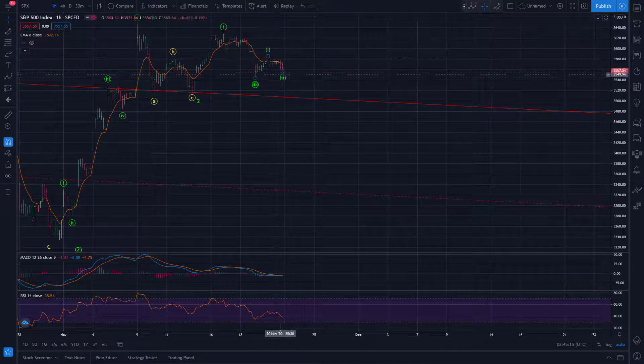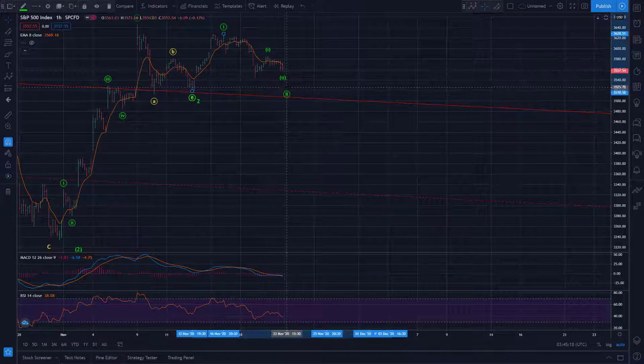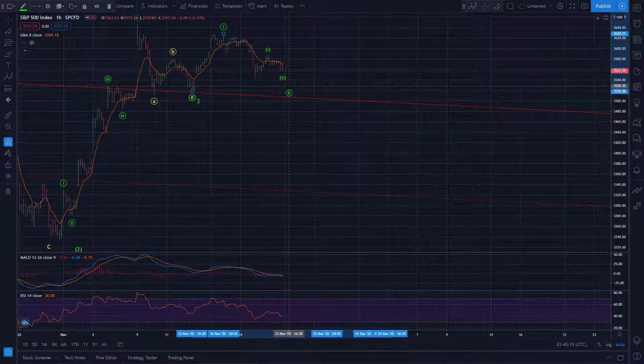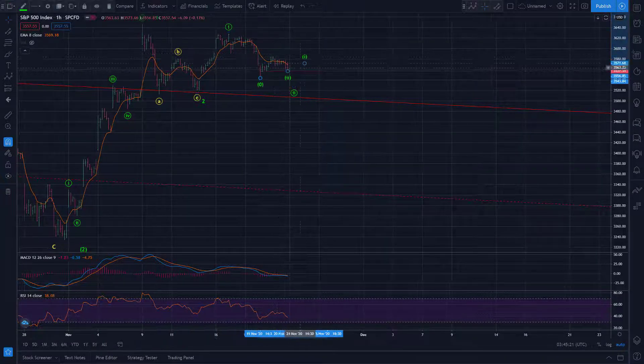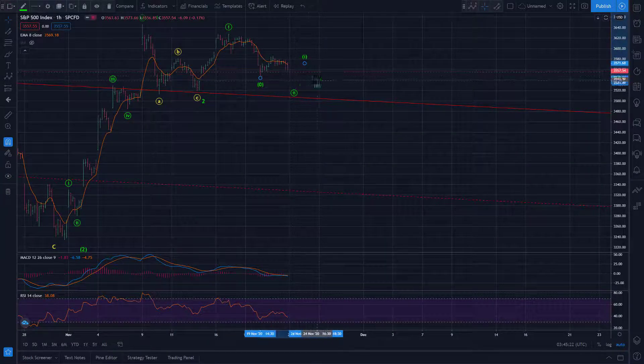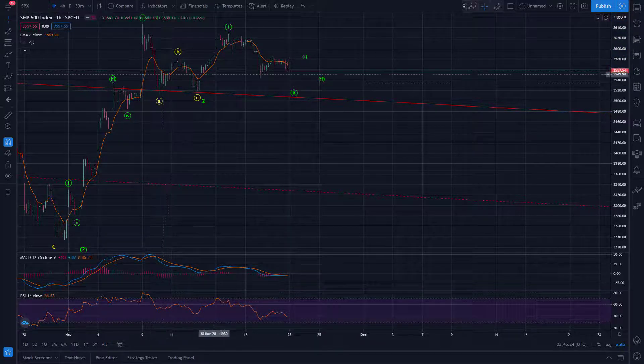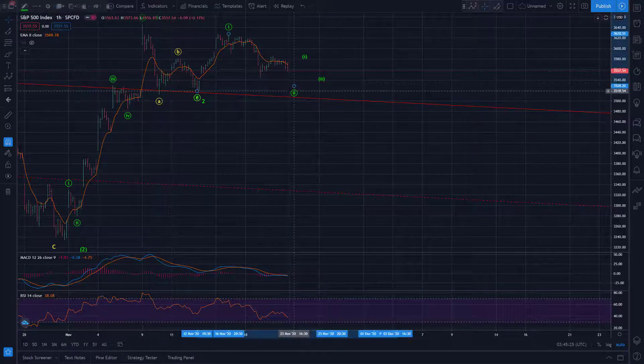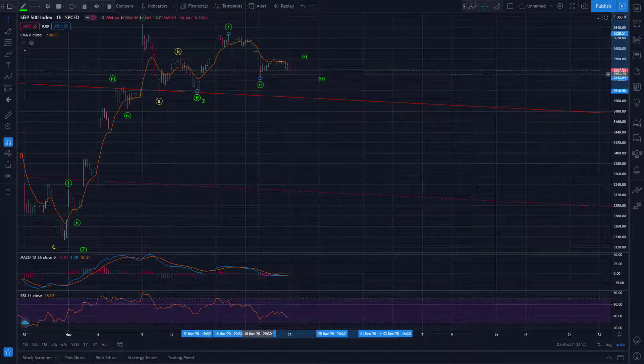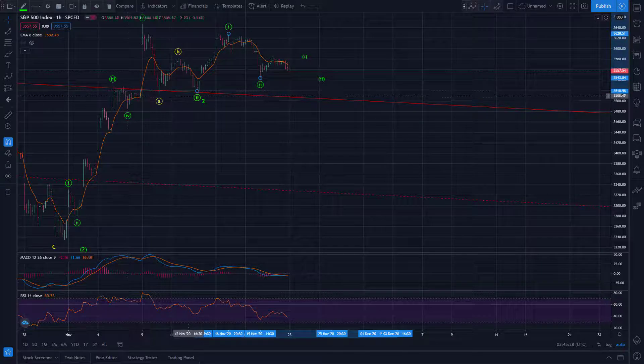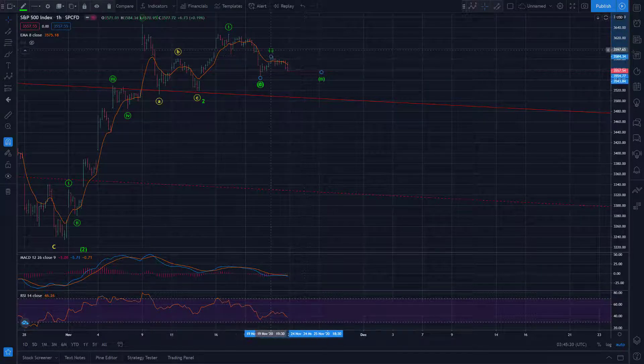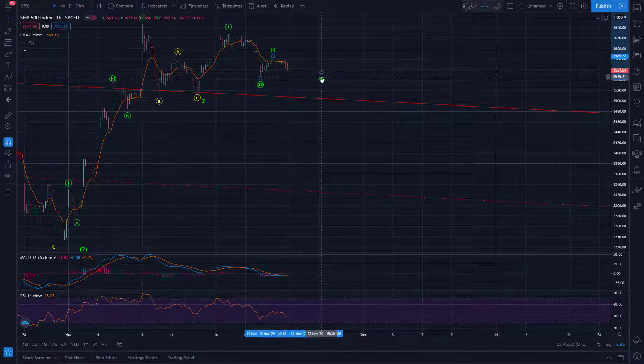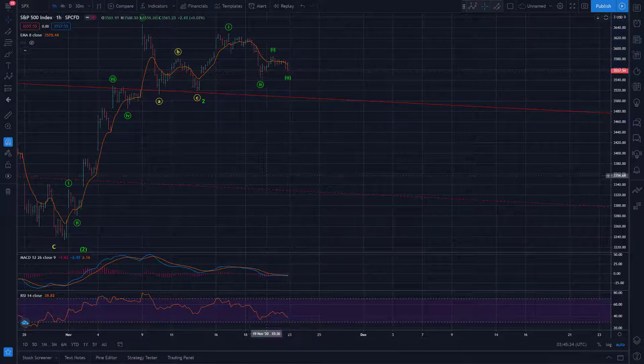Because of course, even if we break this low, we could just move this wave 2 even deeper, right? We could do that as long as we hold these lows. So I would call this a nice to hold level. This is a must hold level down here for this scenario to remain in play.